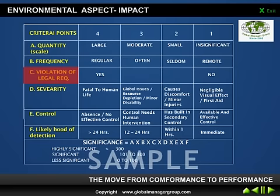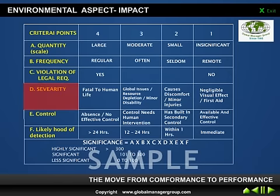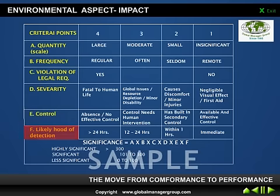The other three additional points are severity — how much severe it is to human life — then control, whether we have control or it is totally absent, and the last one is likelihood of detection — how fast we will detect such a situation. All these points are evaluated on a one to four scale.